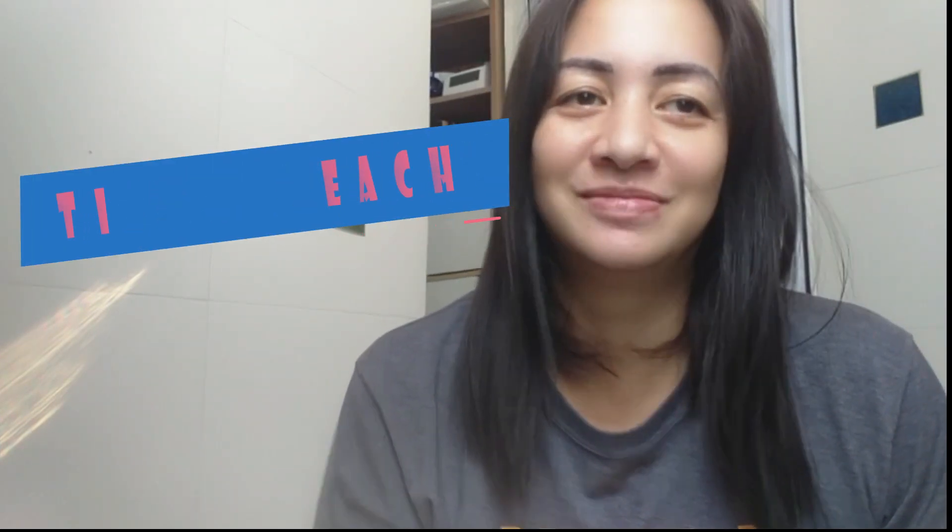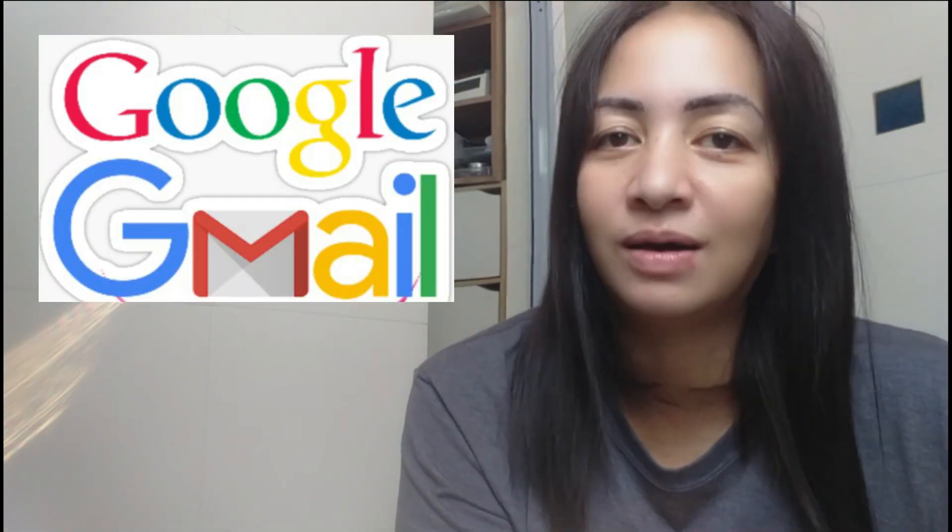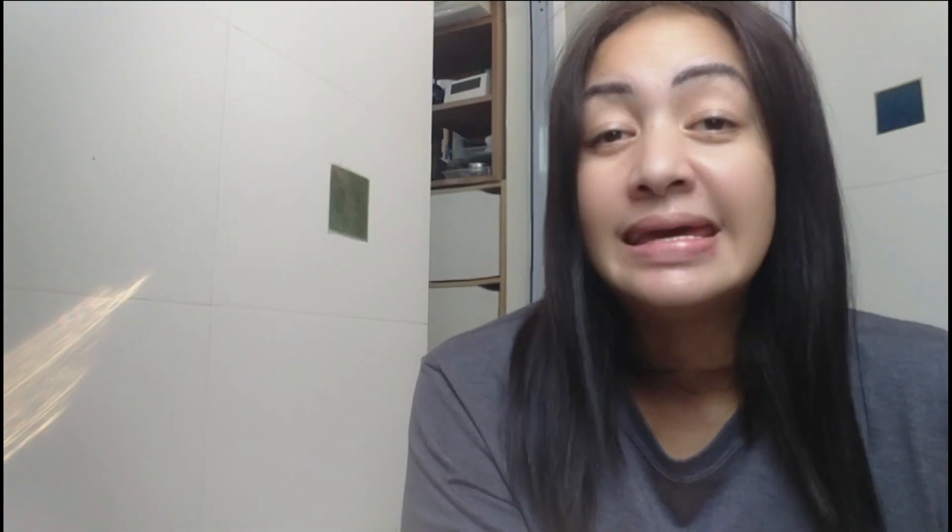Let's call this segment Titay Teach. So, our topic is about how to make a Google account or Gmail account. Yes, I know it's very basic but if you already have this, mag next video ka na lang. Kung ikaw eh wala pa neto at wala kang idea kung paano gumawa neto, ang video to ay para sa'yo.